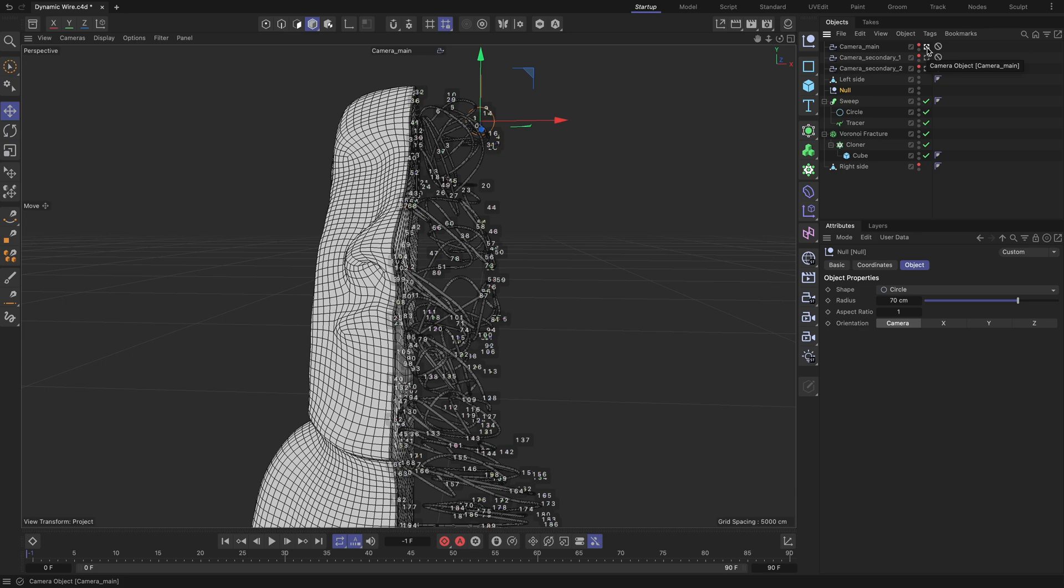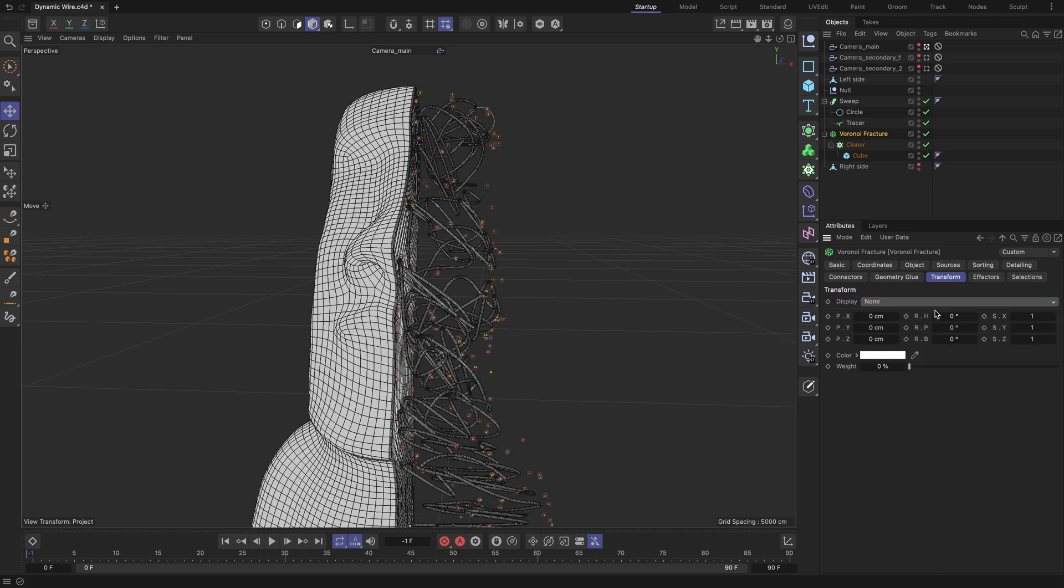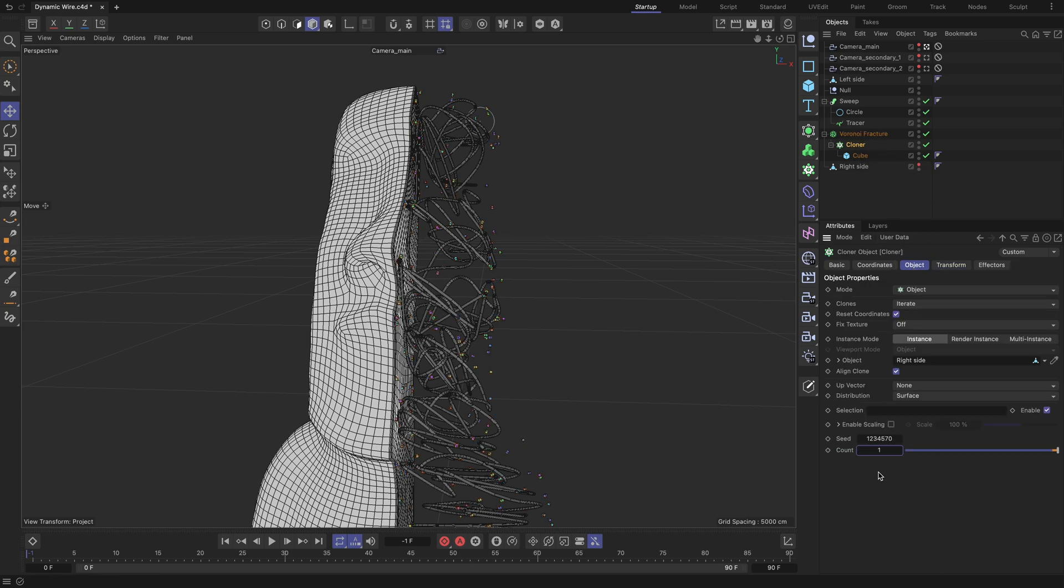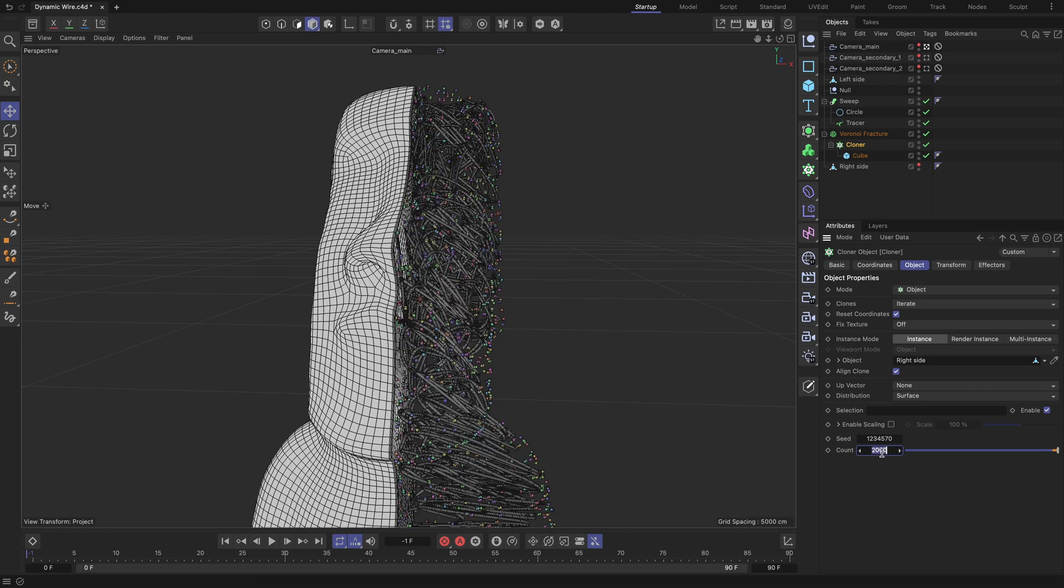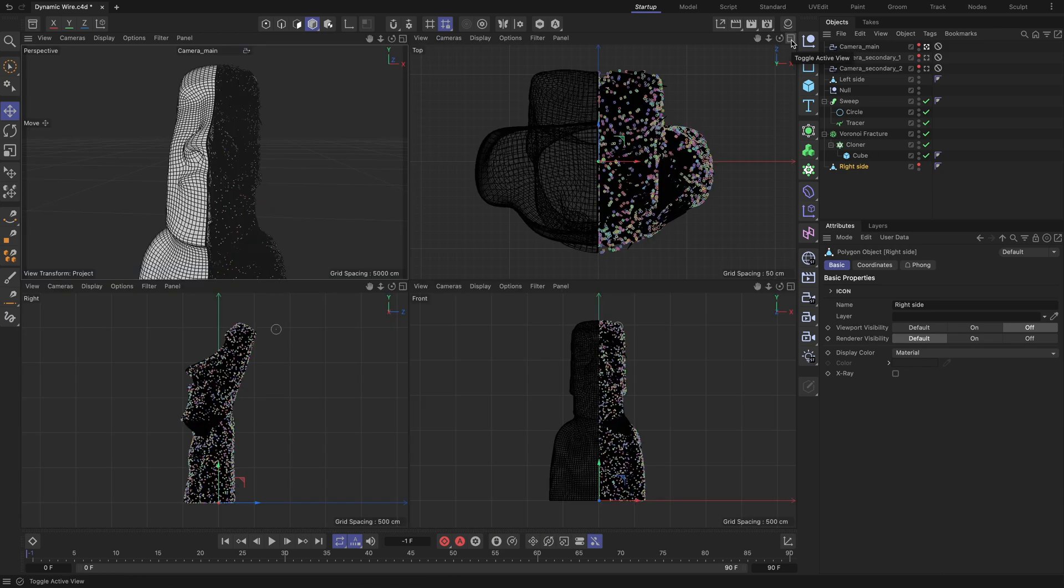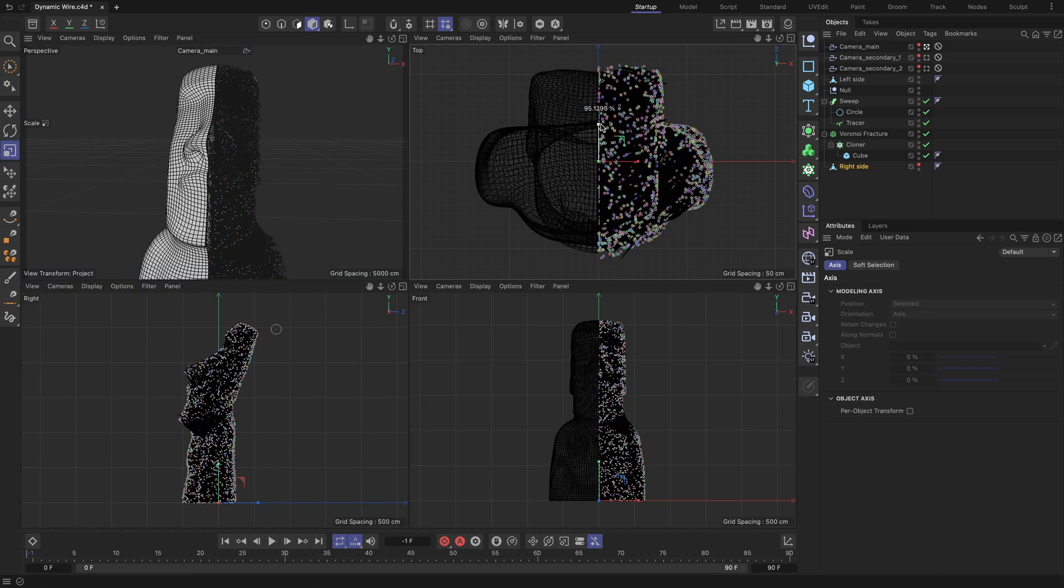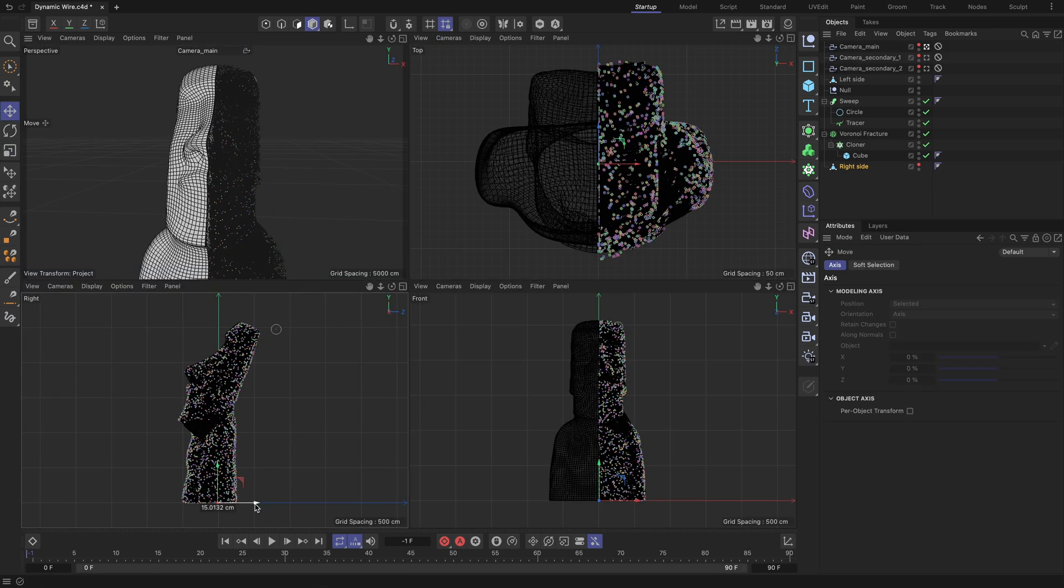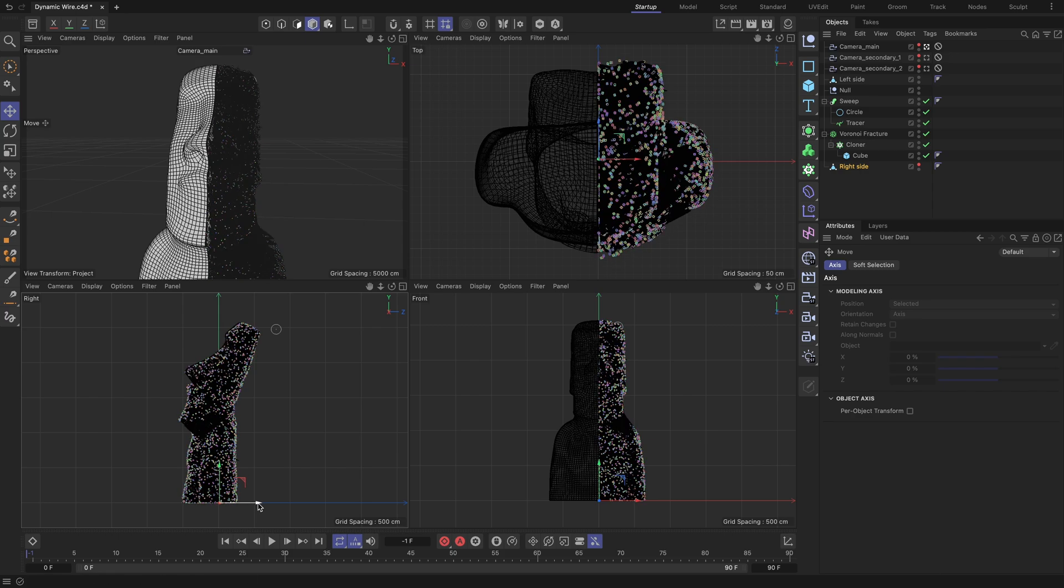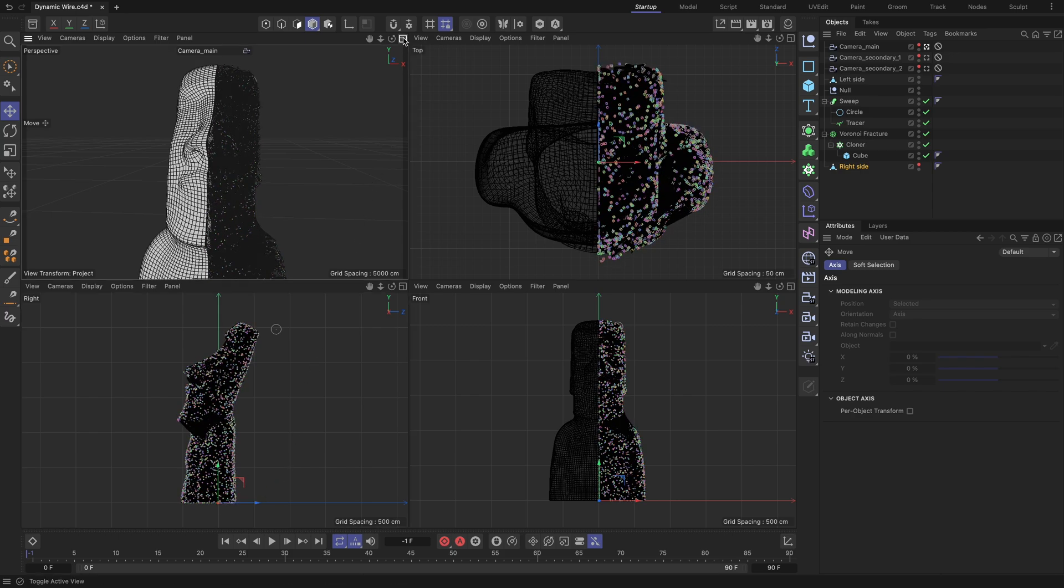Go to the transform tab of the Voronoi fracture object and set the display field to none to hide the cloned cube indexes from the viewport to reduce visual clutter. To make it look even cooler, increase the count field value of the cloner object. A higher value results in more accurate mimicry of the right side geometry shape by the tracer's path. To achieve an even better result, select the right side geometry and slightly scale and move it if needed, so that the overall band wire geometry better matches the size and silhouette of the right side geometry.